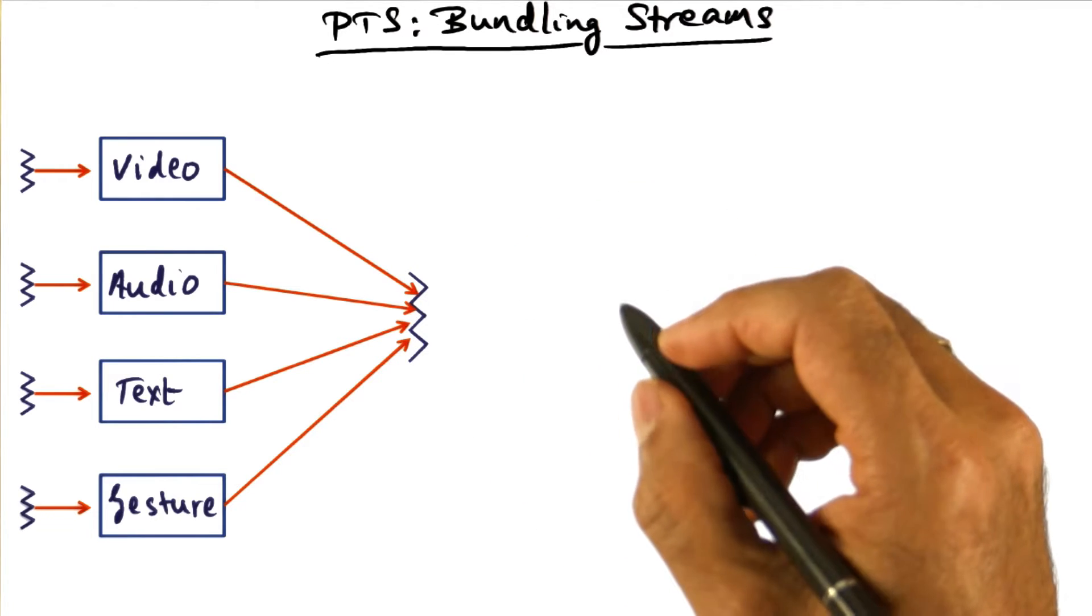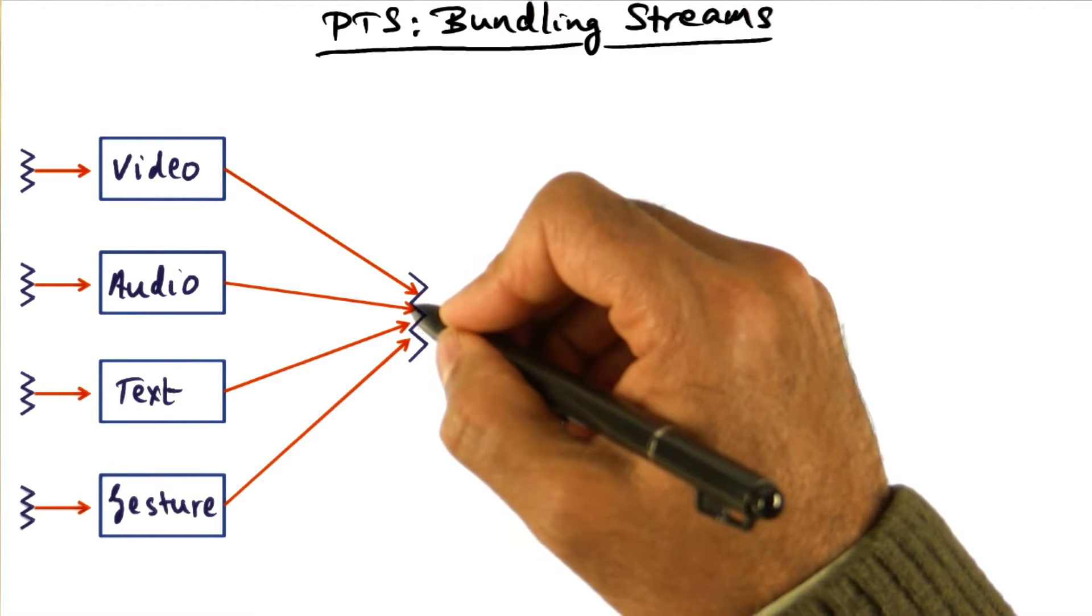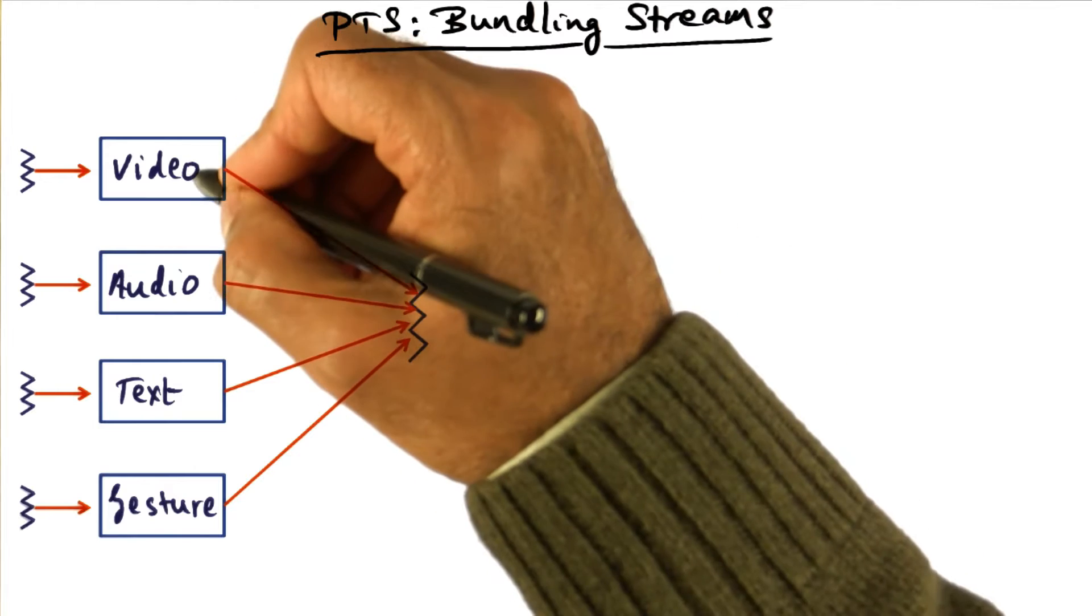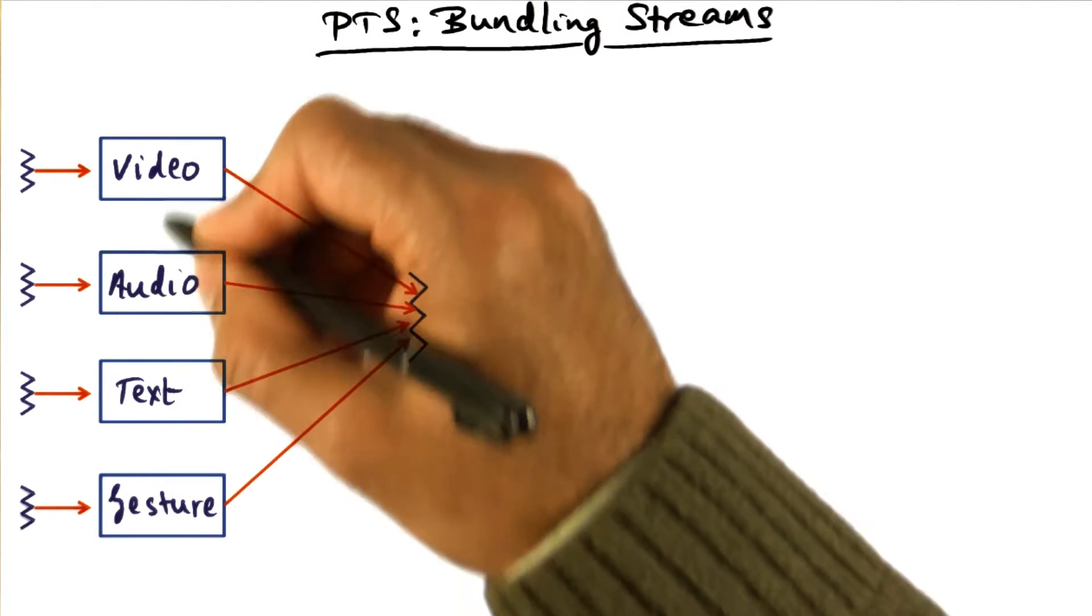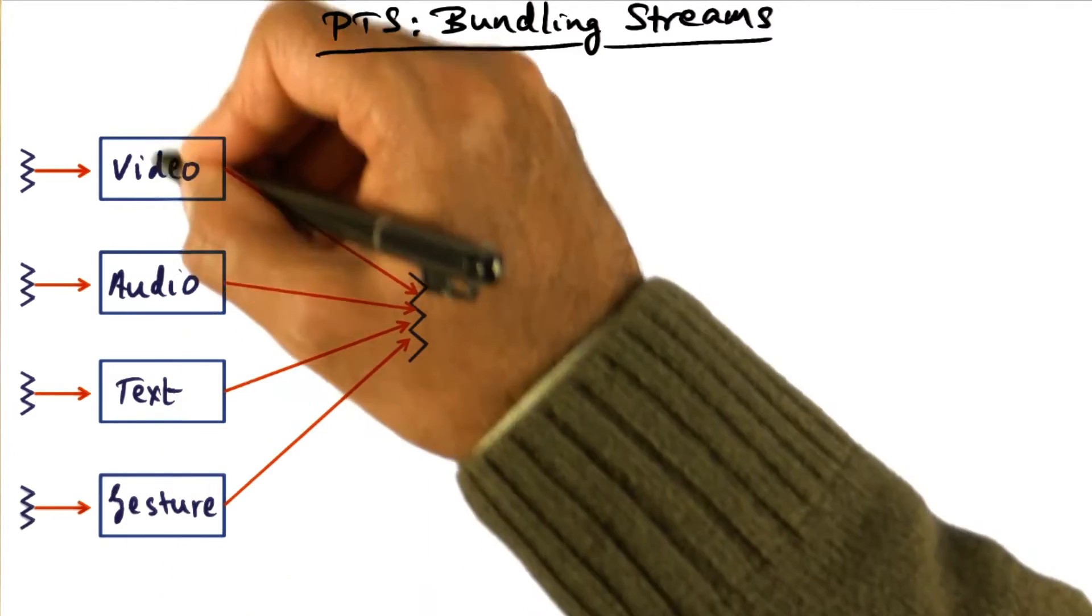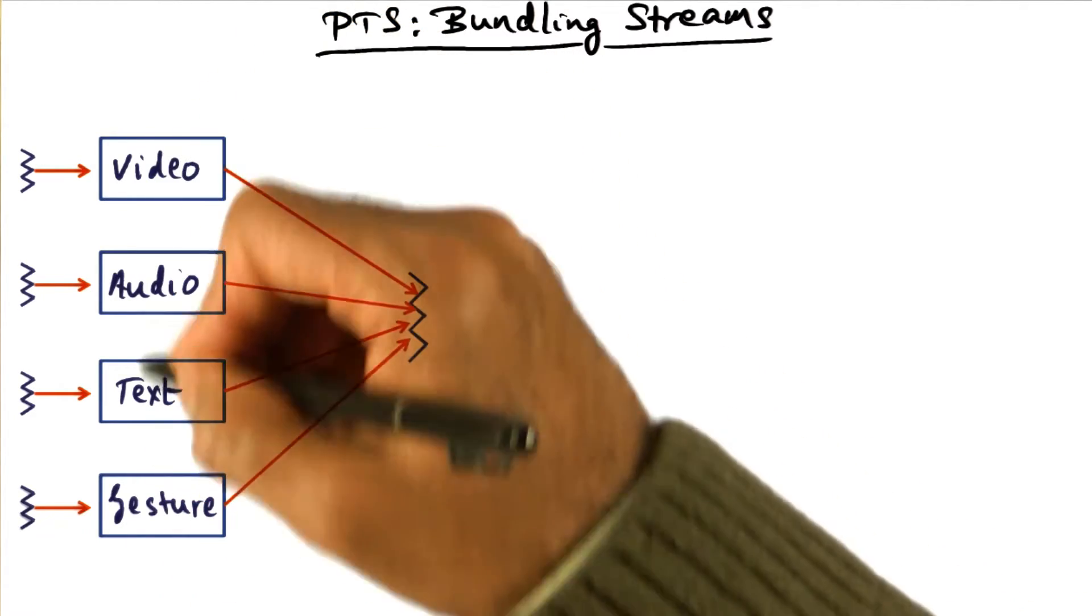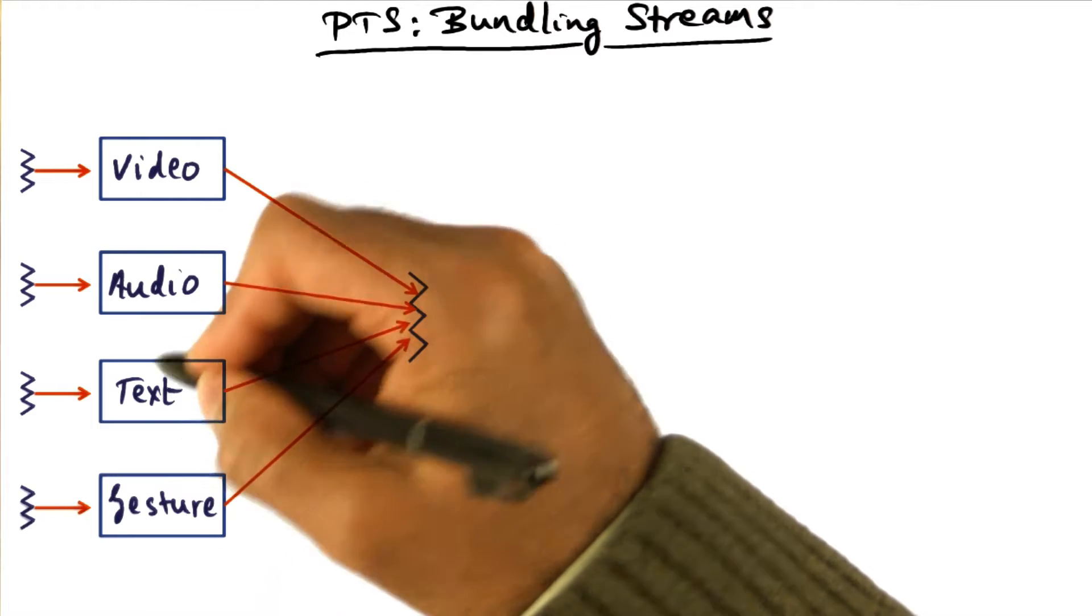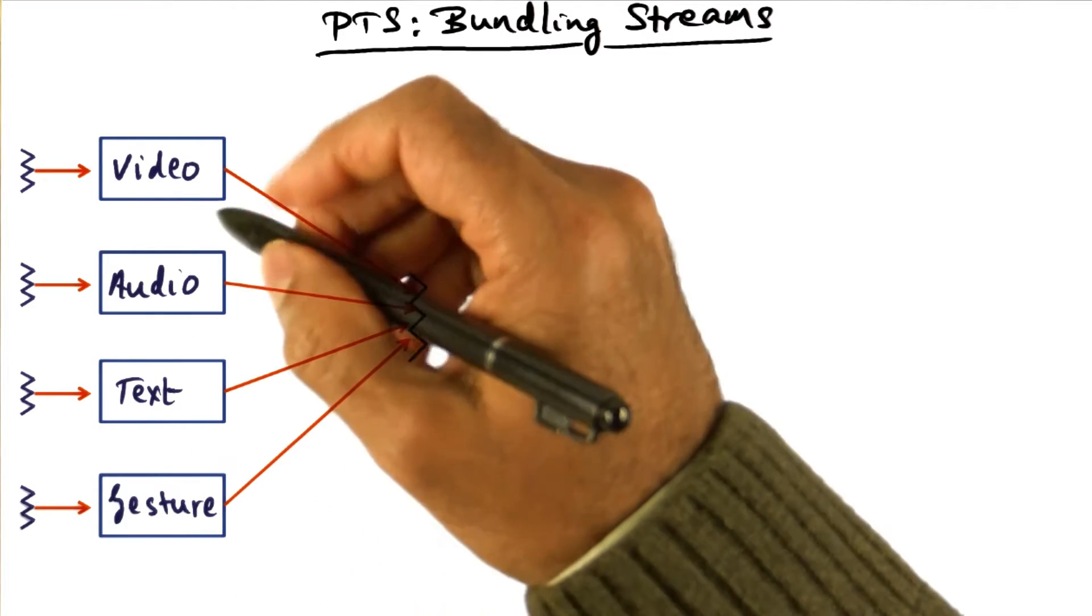Another common need in building situation awareness applications is that a computation may need to get correspondingly timestamped items from several different sensor sources. So for instance, in this picture I'm showing a video source, an audio source, a text source, and gesture source.